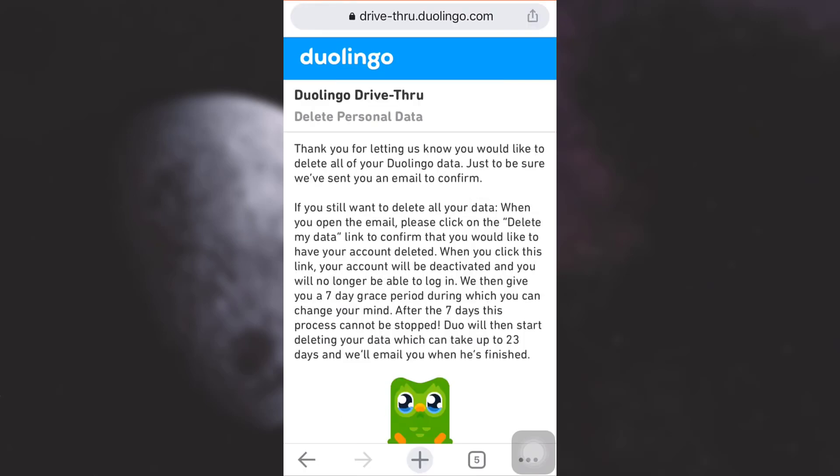When you land on the next page, it will tell you that you will receive an email, and you'll have to tap 'Delete my data' in that email. It also informs you that within a seven-day window you'll still be able to log in, but beyond that period you will not be able to log in, and Duolingo will take about 23 days to completely delete your account.